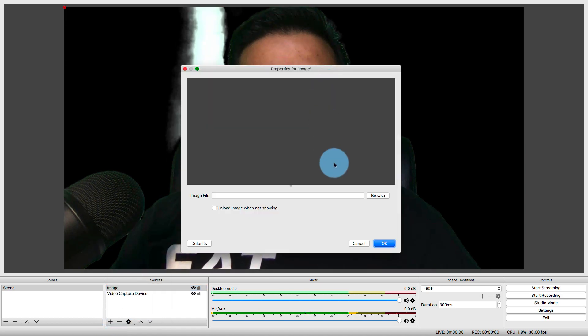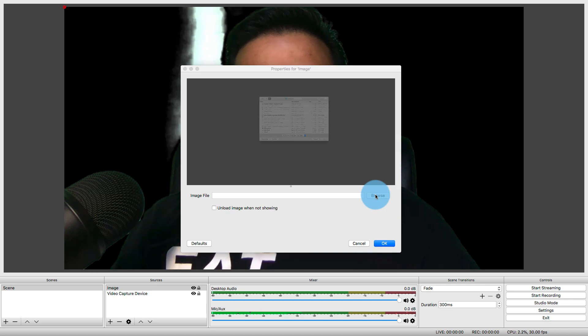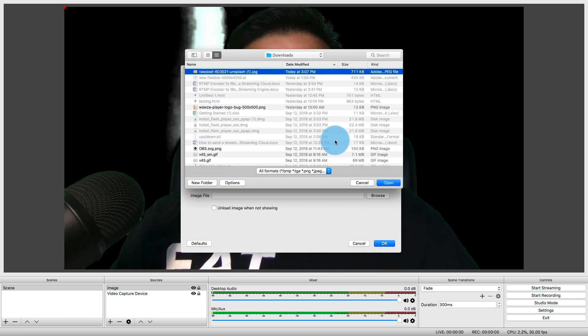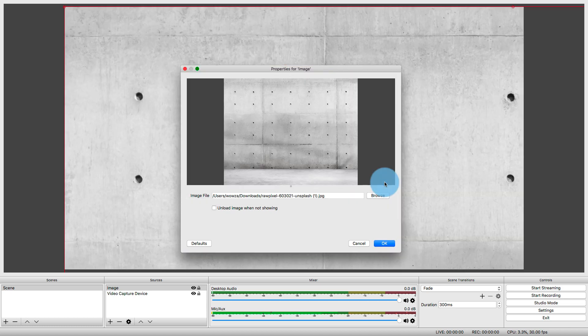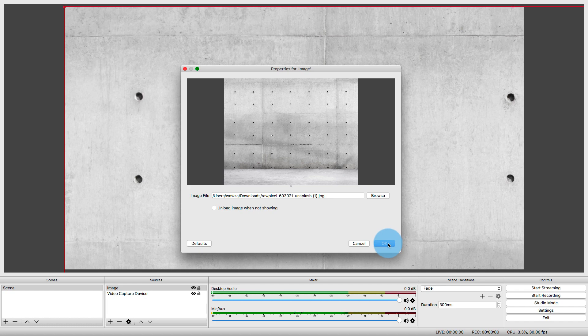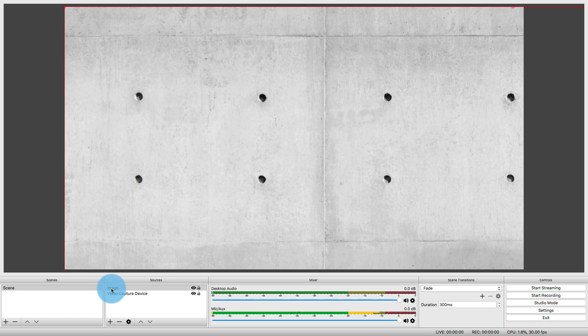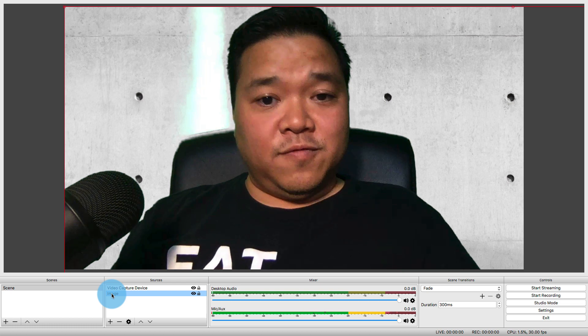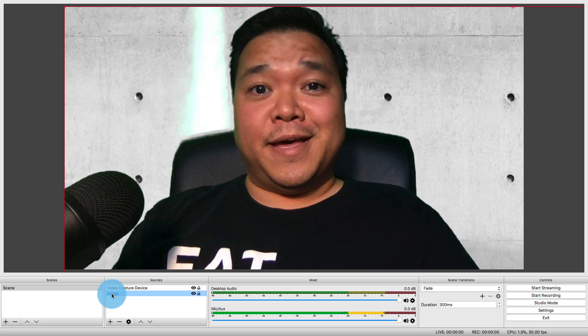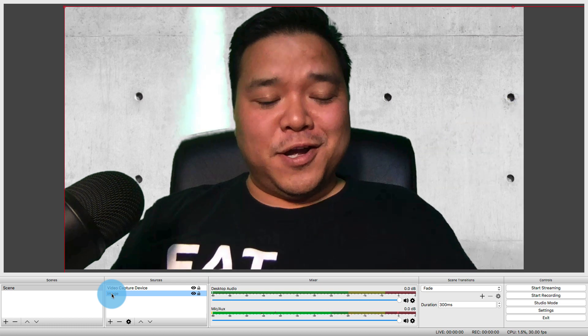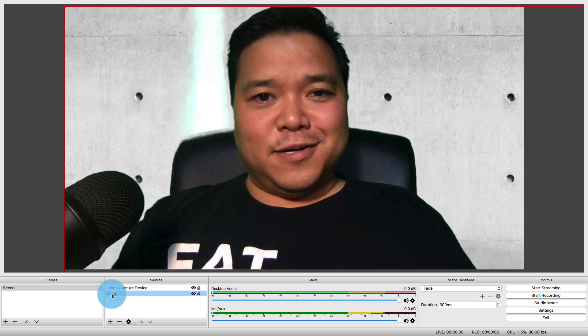So I'll click OK. Choose Image File. I'm just going to use something from Unsplash since that is not copyrighted. Click OK, and I am invisible. I am behind this cement wall, but that's OK because under Sources, I'll just move this image behind Video Capture Device, and there I am again. Hey, how's it going? It's working.